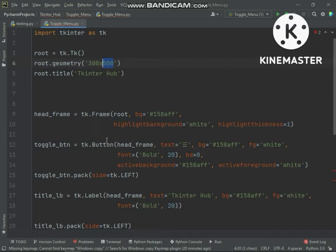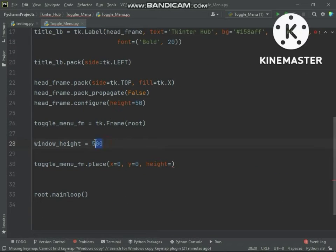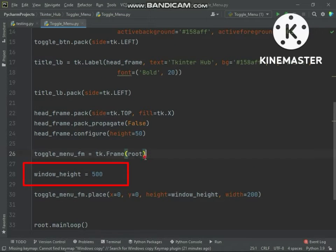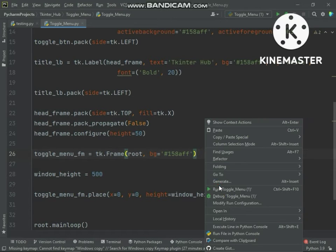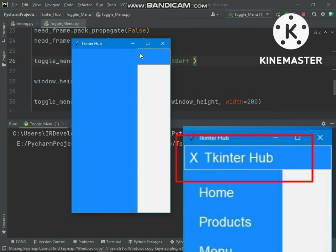The root window height is 500, so we will set the Toggle Menu height to 500. In a follow-up video I will tell you why I have set the Toggle Menu Frame height only in a variable. You can see the frame is placed on the screen but we need to put this frame below the header frame.